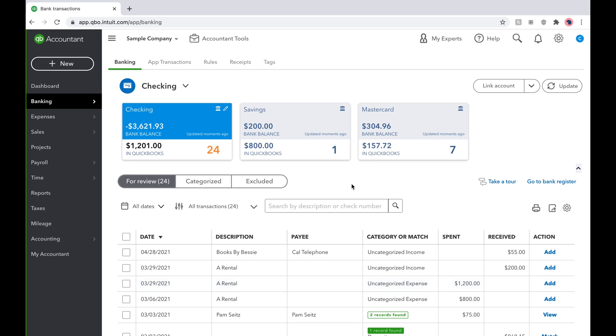Hi everyone! OneBooks is back with QuickBooks Tips & Tricks and today we're going over the many ways to find past transactions. We will be searching for a $55 expense paid to Cal Telephone for our phone plan.